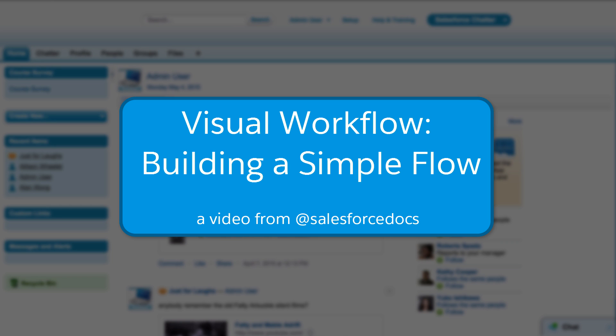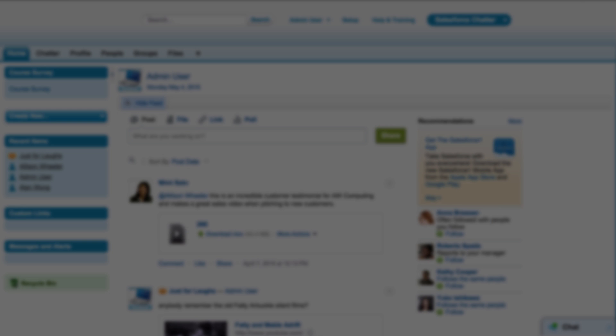In this demo, we'll walk through how to create a very simple pledge flow using user input fields and choices to collect users' information. We'll ask them to choose a pledge level, and then thank them for their donation.